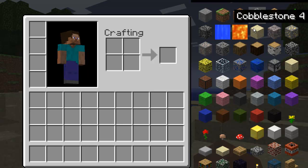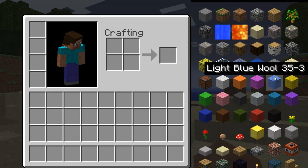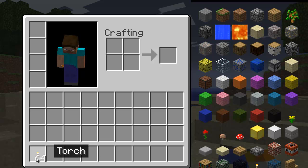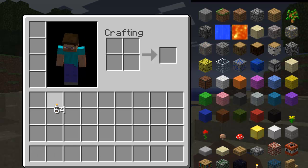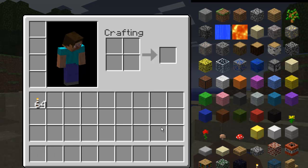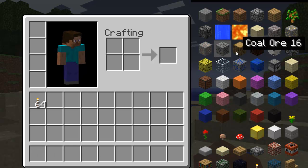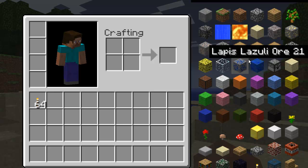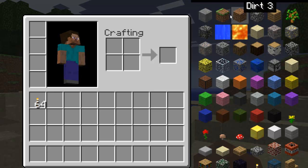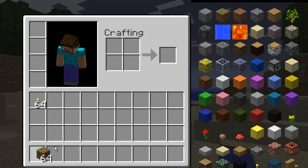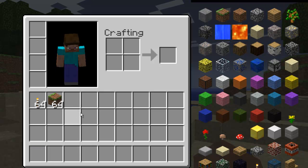Say I want to have some torches — I just click the torch and it gives me 64 torches. So then let's say I wanted some grass — I click the grass and it gives me 64 grass.